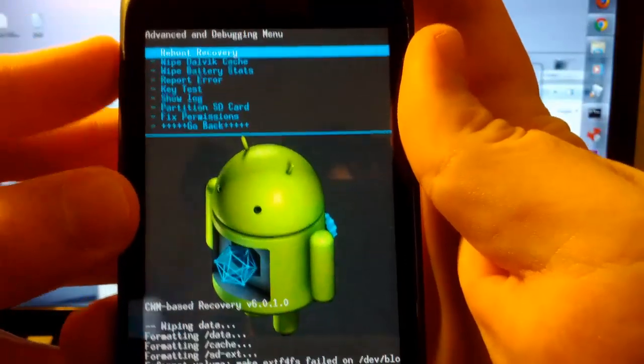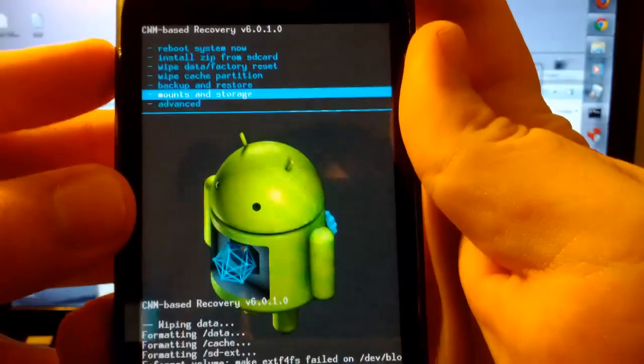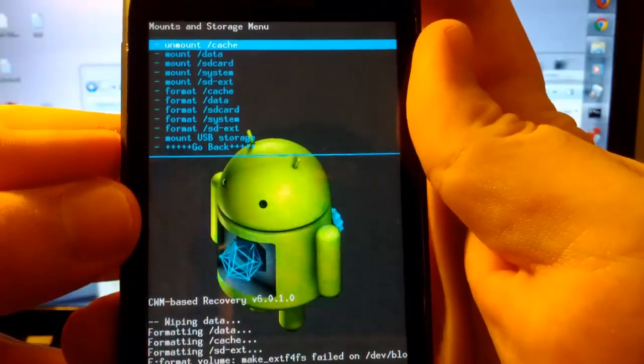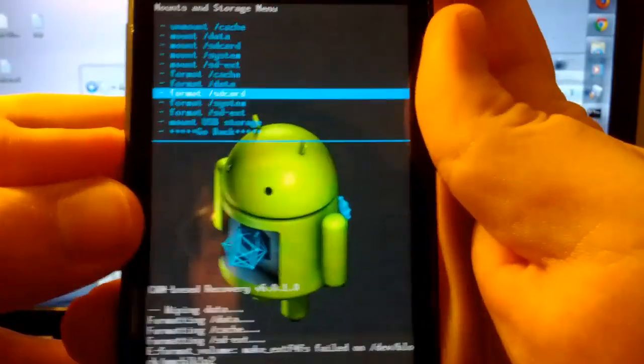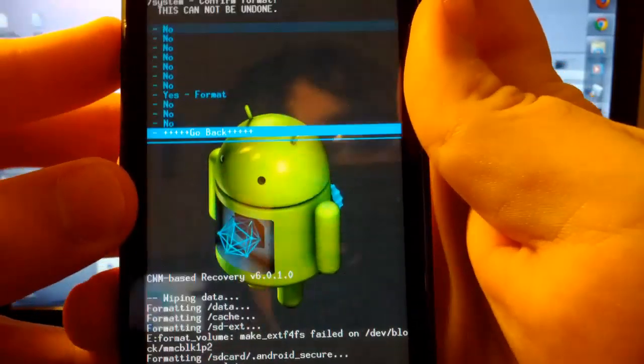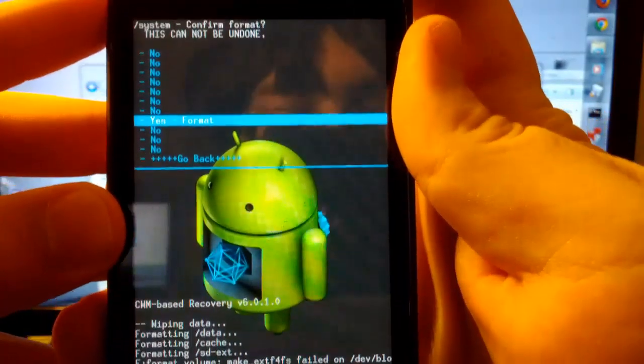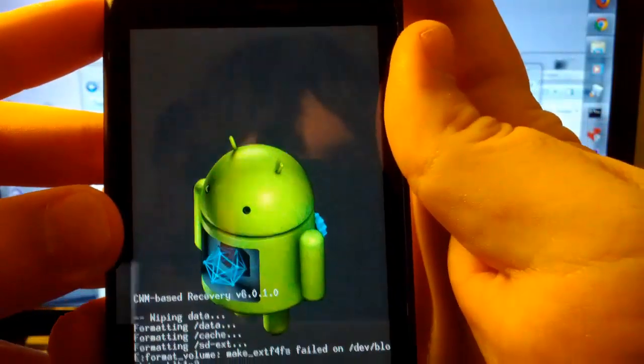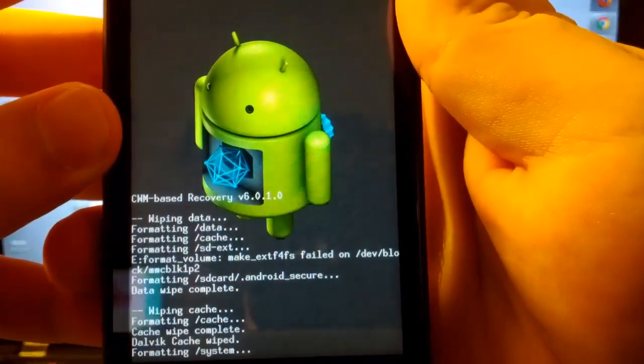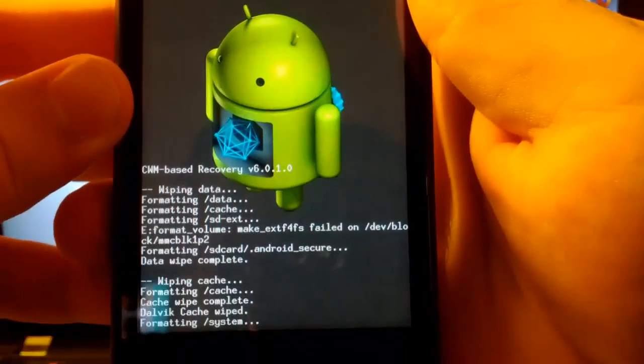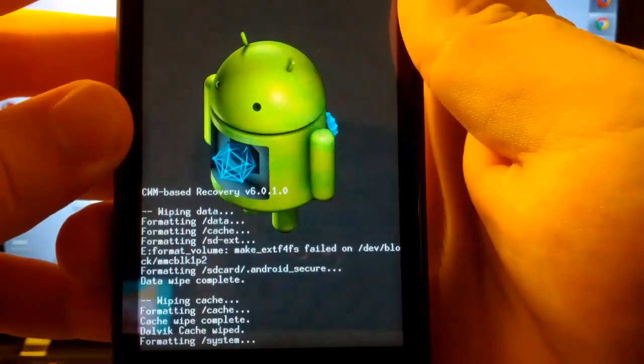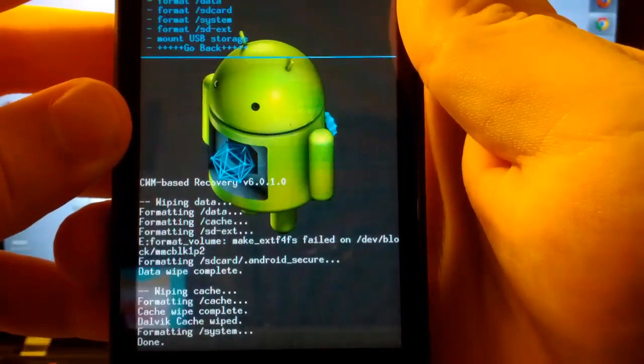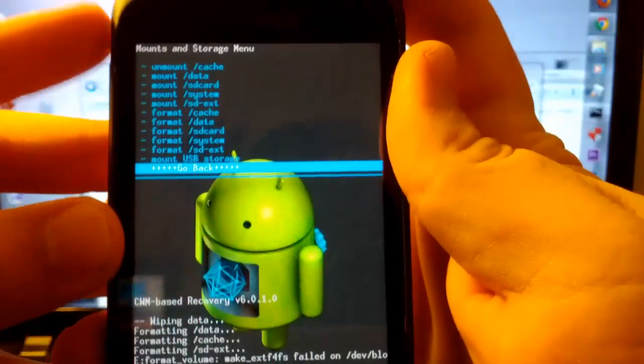We're going to go to yes. We're going to go back. Mounts and storage. We are going to go to format system. And we are going to go to yes. Formatting system. Should not take too long.